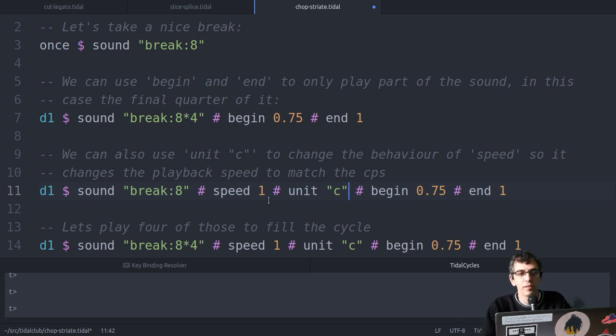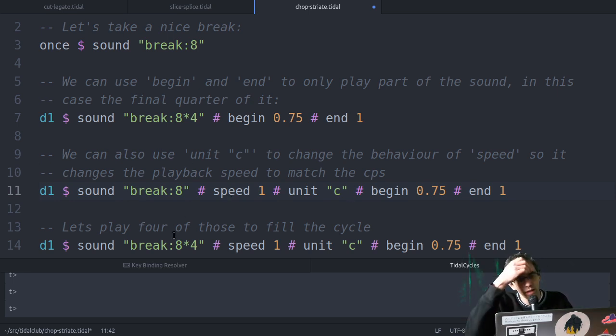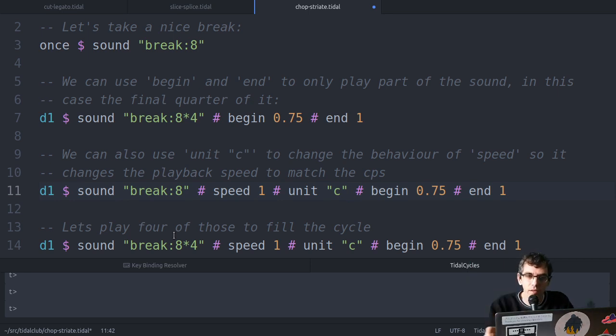If we put unit C, what it actually means is play this at a speed such that the sound, the break in this case, will fit the current cycle length perfectly.